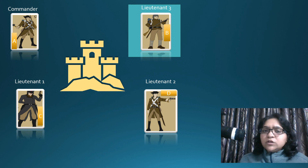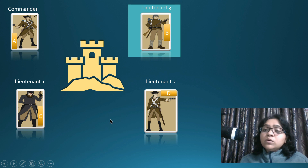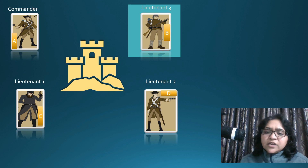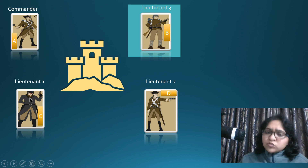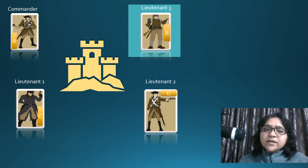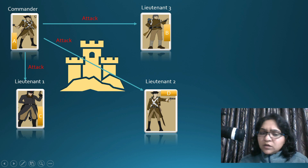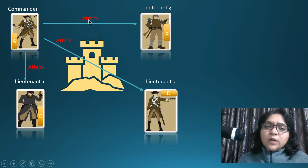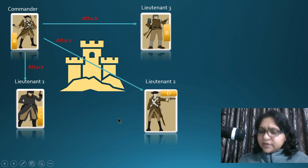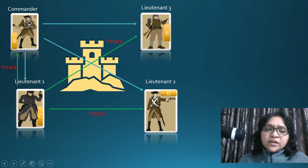In the Byzantine fault tolerance scenario, the commander sends a command and instruction to the other people through messages. Once the others receive the messages, they confirm back to everyone, stating what action they received and what they are going to do. The commander has sent a message to all leaders near this place saying 'attack.' Lieutenant 1 received the attack message and replied back to the commander and others that he is ready to attack.